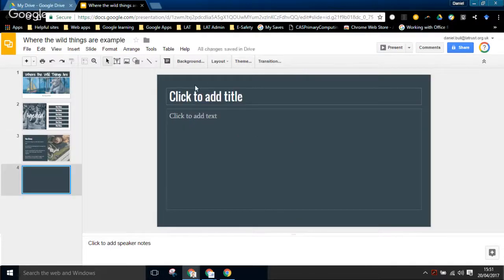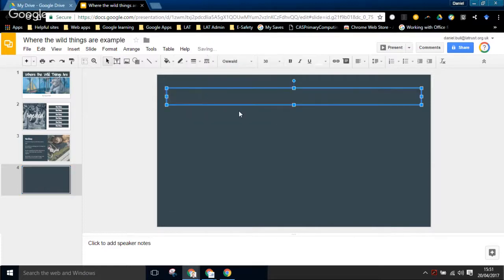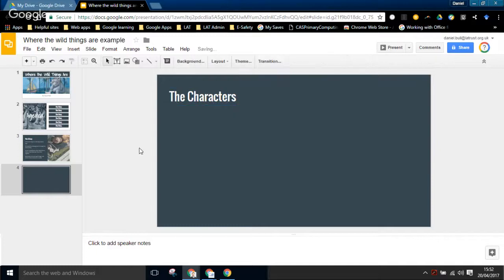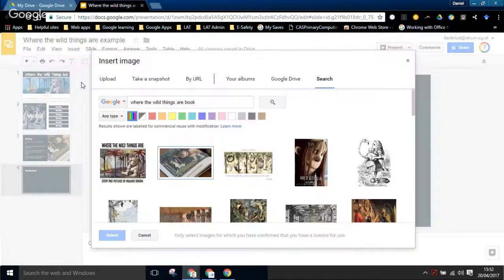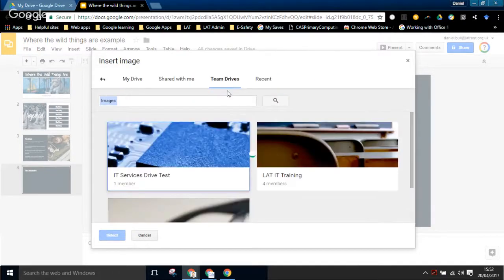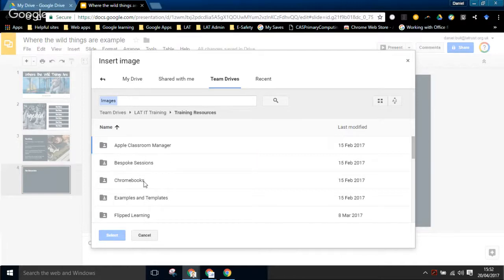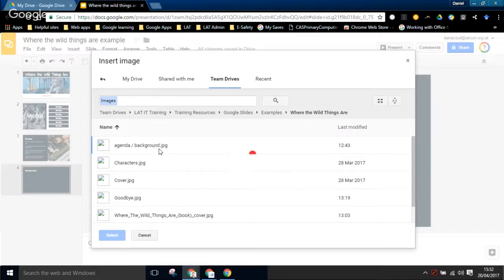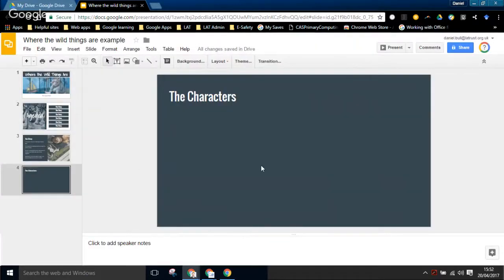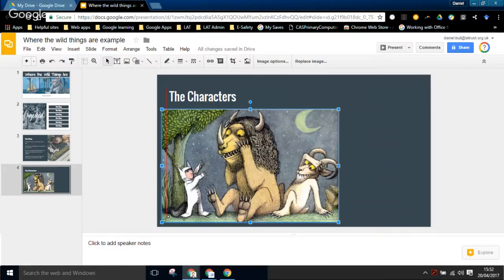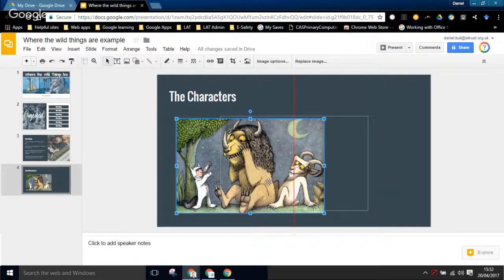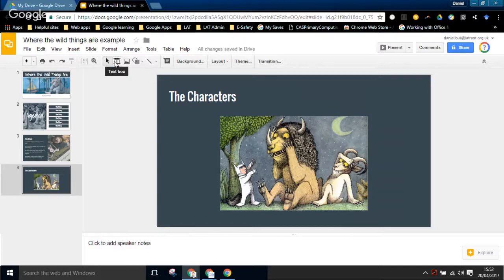I'm adding a new slide with Ctrl+M, changing the layout to just a title. This slide is called 'The Characters'. I'm going to insert an image from my Google Drive. It's a bit big so I'm going to resize it. When you're resizing, if you hold down Shift it keeps the aspect ratio of your picture the same. If you hold Shift and Ctrl, it resizes right around the center of the image, keeping it in the right place. I'll use the red lines to make sure it's centered on the page.